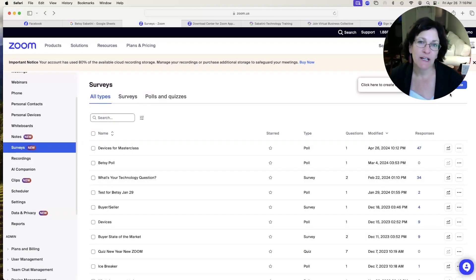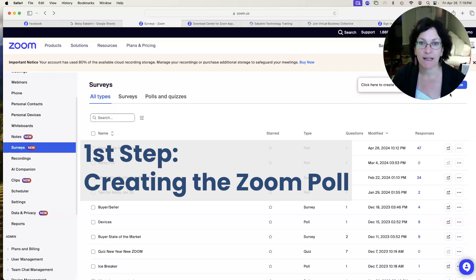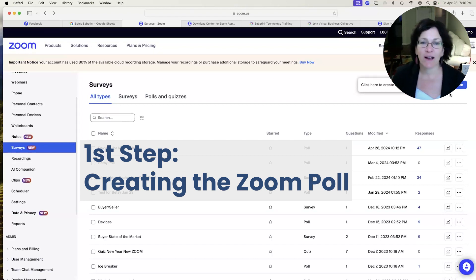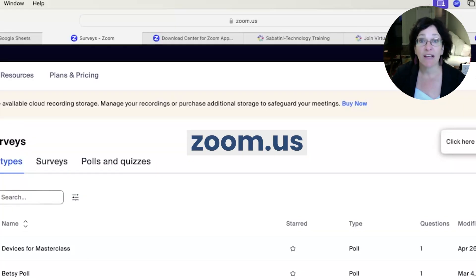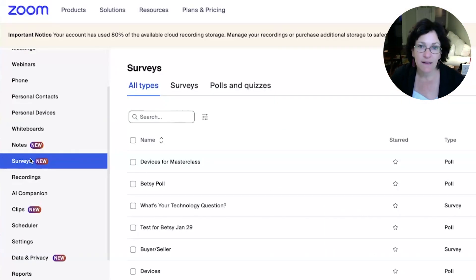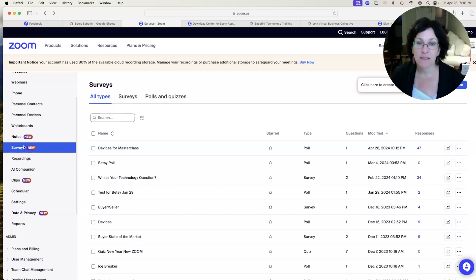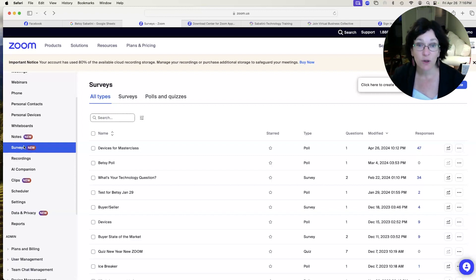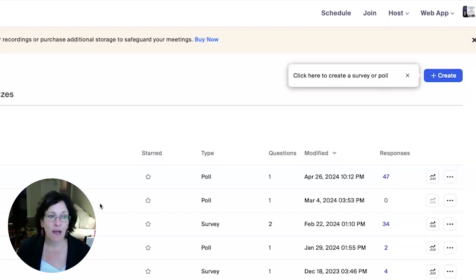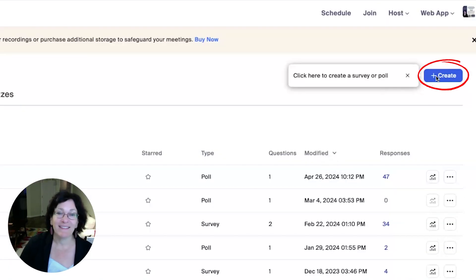We're going to start by creating the Zoom poll. You need to start at zoom.us and log into your Zoom account. Then on the left-hand side, go down to where you see Surveys. This area inside Zoom is where your surveys, polls, and quizzes are all created and stored. Now in the upper right corner, start by clicking the button that says Create.